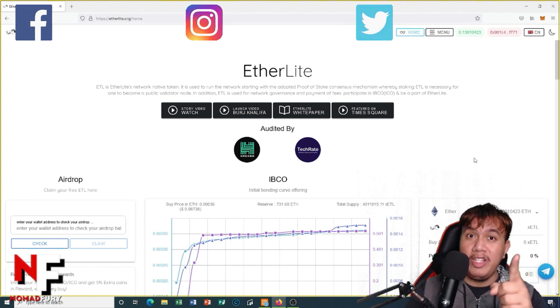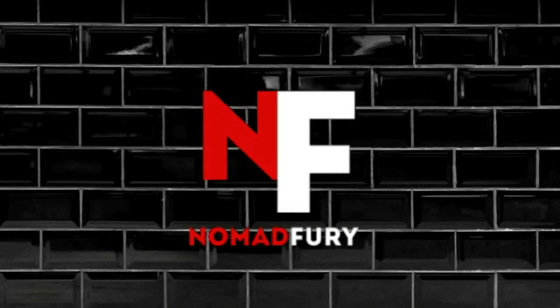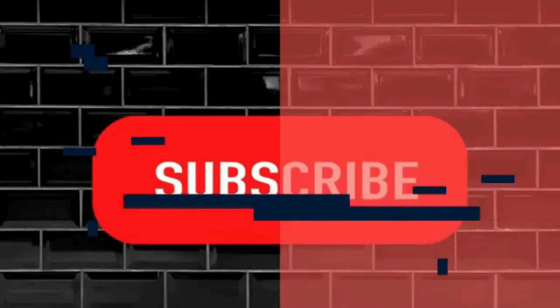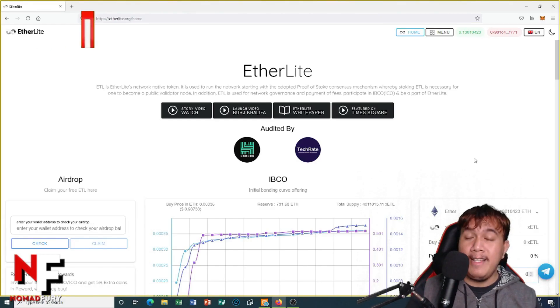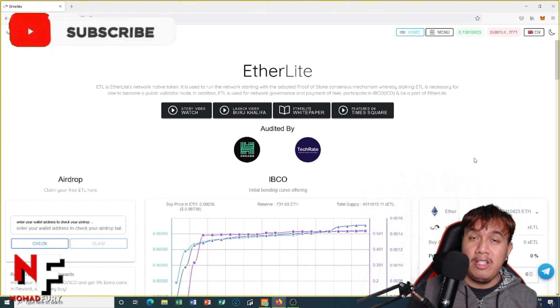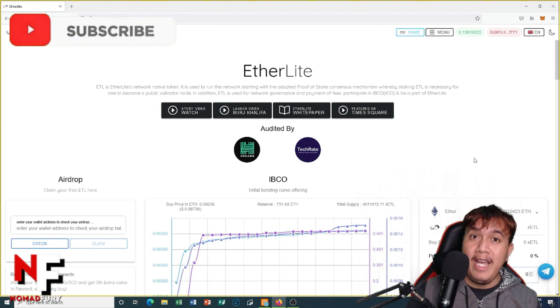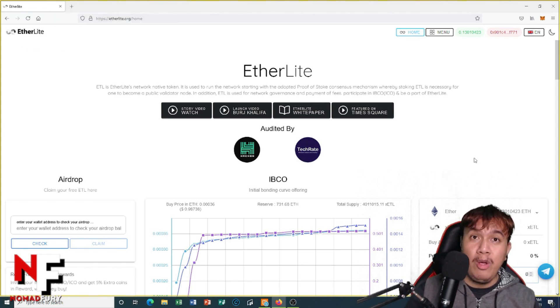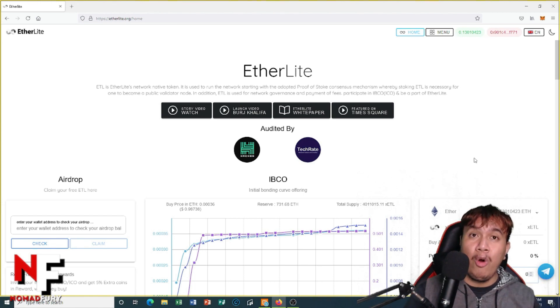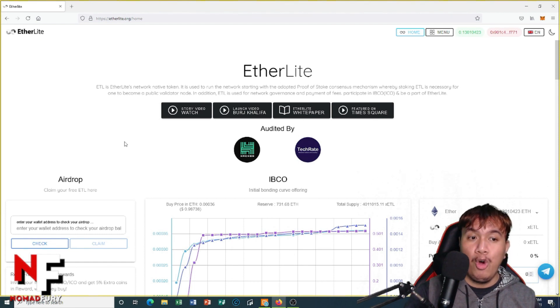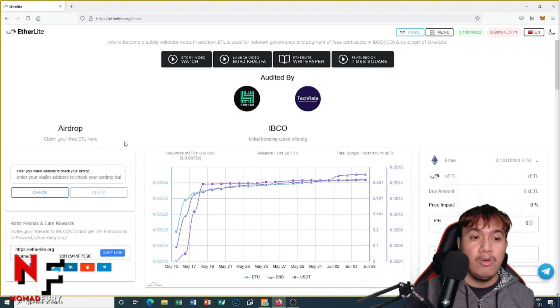Okay guys, so last time I made a video about EtherLight's airdrop. The event already ended last May 1st, so if you're holding some Ethereum before May 1st, your Ethereum address is qualified for the airdrop. If you want to know more about it, you just have to paste your wallet address here in the left section and then click check.